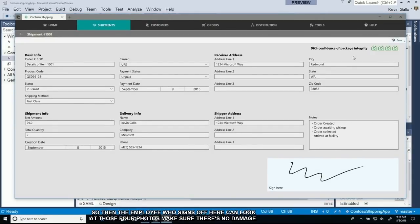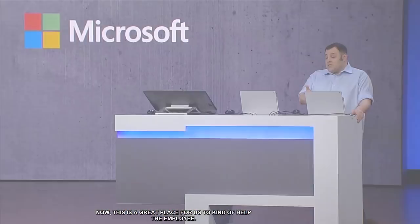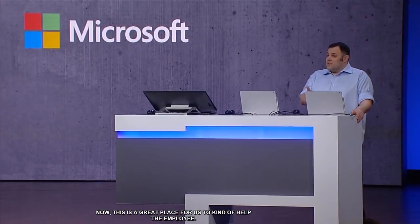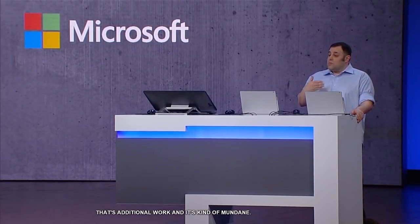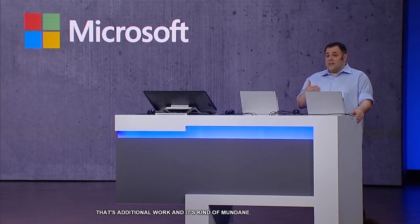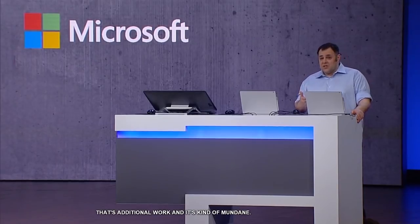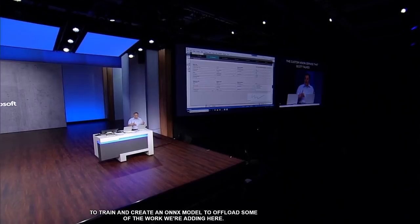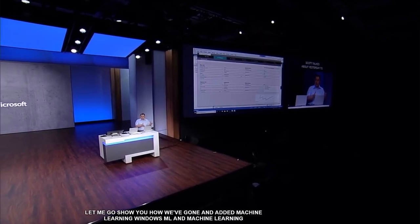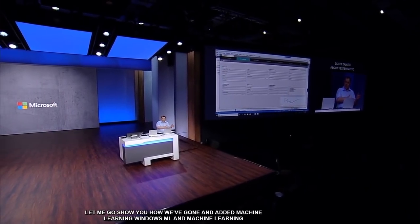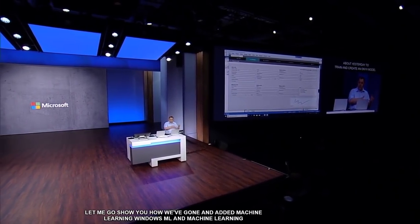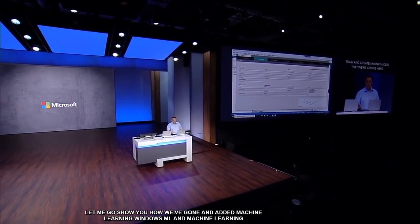This is a great place for us to help the employee. That's additional work and it's kind of mundane. We can use machine learning and the custom vision service that Scott talked about yesterday to train and create an ONNX model to help offload some of that work.